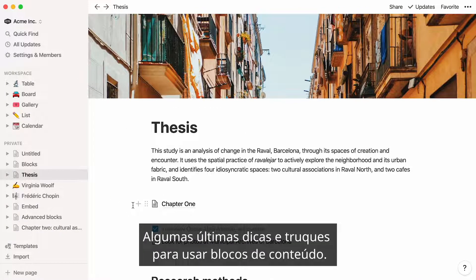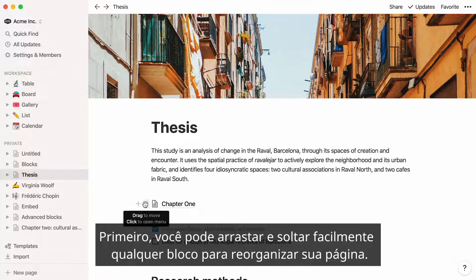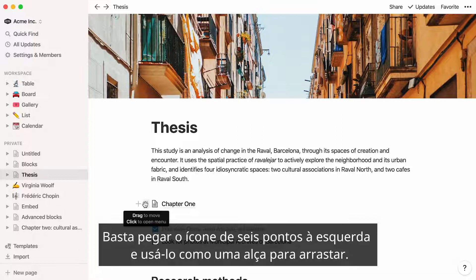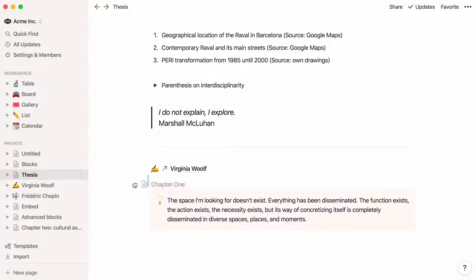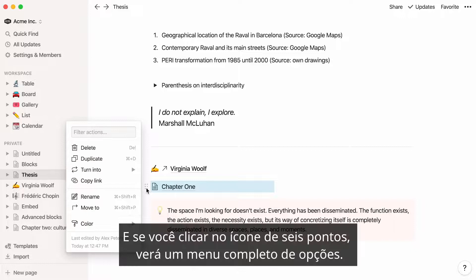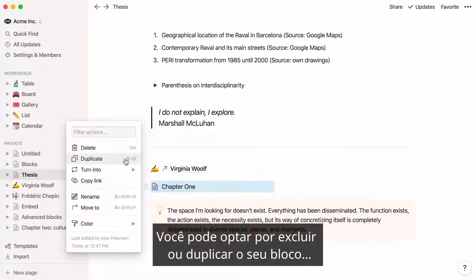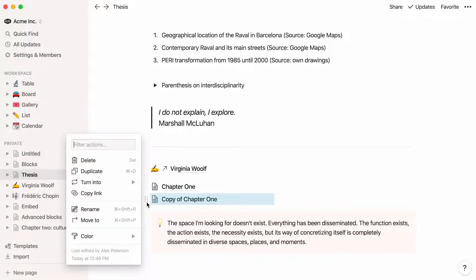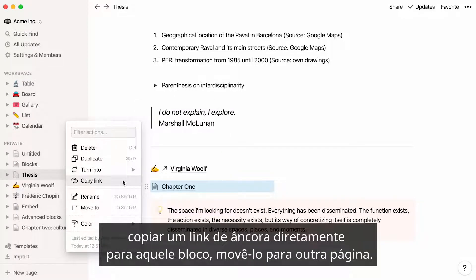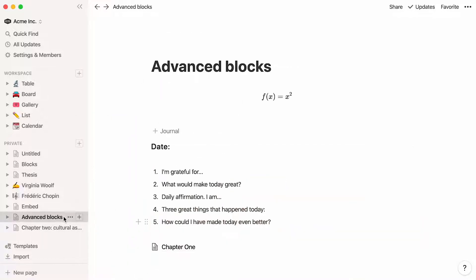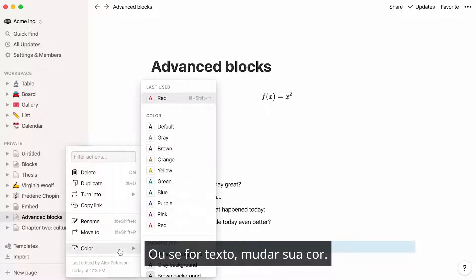A couple last tips and tricks for using content blocks. First, you can drag and drop any block easily to rearrange your page. Just grab the six-dot icon that appears to its left and use it as a handle to drag. If you click on the six-dot icon, you'll see a full menu of options. You can choose to delete or duplicate your block, add it into another type of block, copy an anchor link directly to that block, move it to another page, or if it's text, change its color.